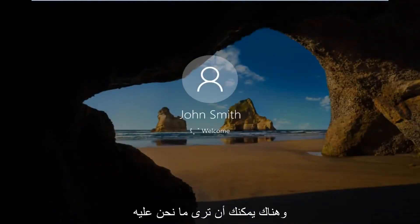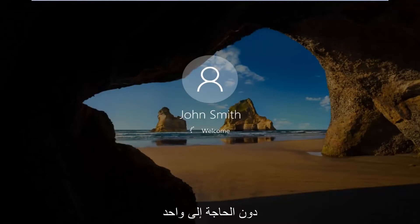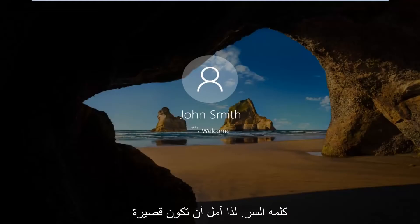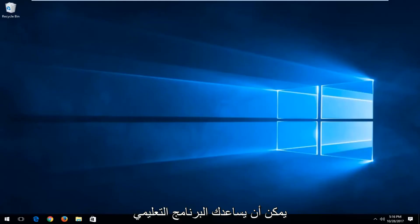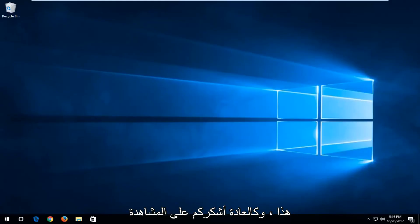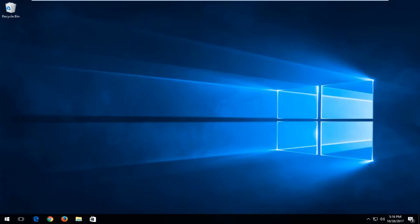And there you go guys, we can see we are automatically signing into Windows without the need to manually insert a password. So I do hope this brief tutorial was able to help you guys out. I hope you have great success with it, and as always, thank you for watching and I will catch you in the next tutorial. Goodbye.